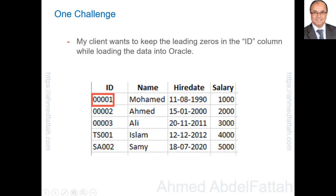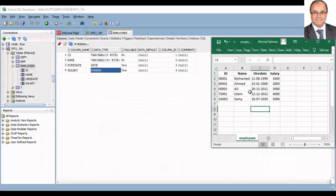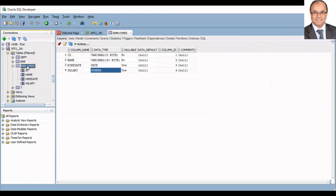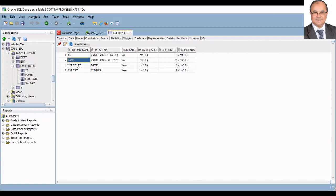Notice that the ID column contains both numeric and character data. Client wants to keep the leading zeros, 0 0 0 0 1 instead of 1. This is the Excel sheet to be uploaded, and this is the Employees table that will hold the uploaded data.